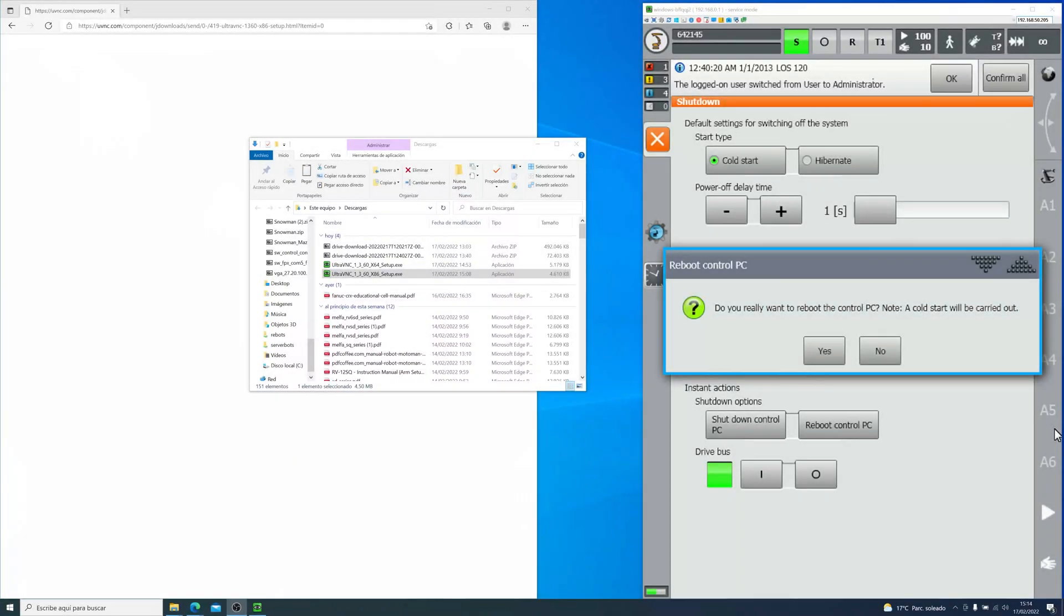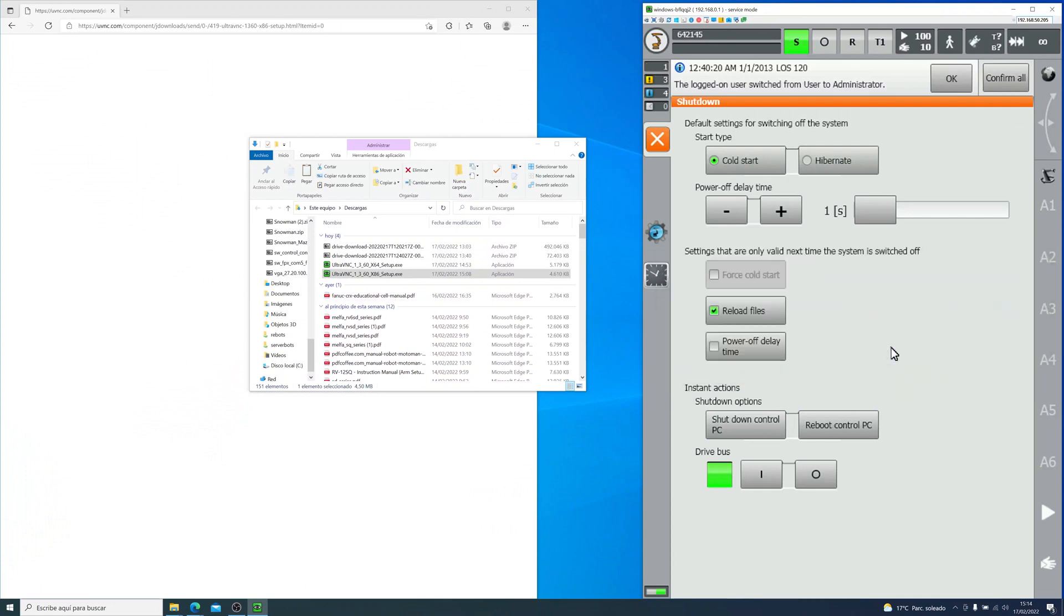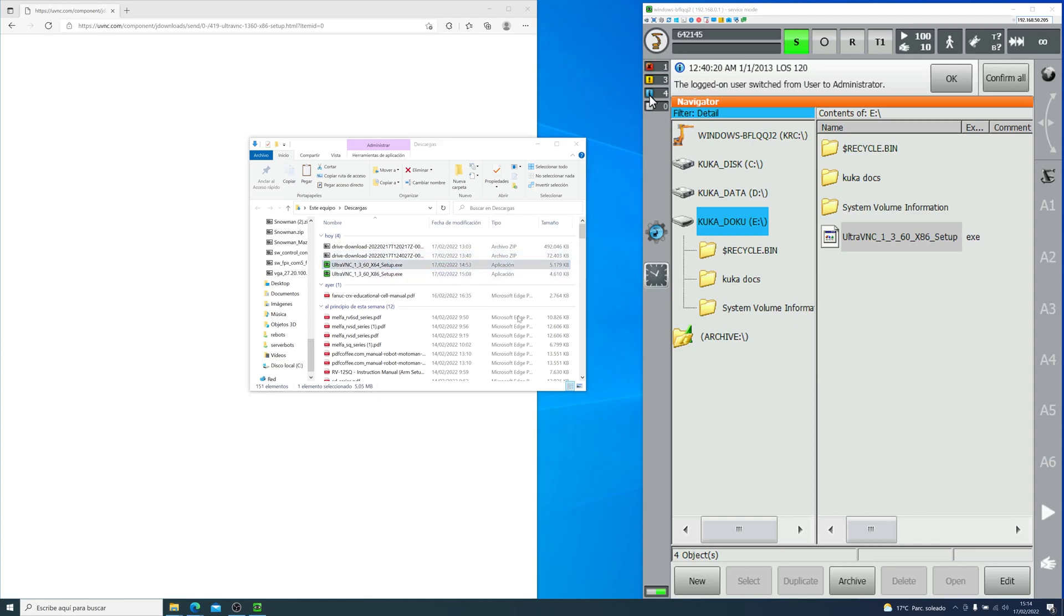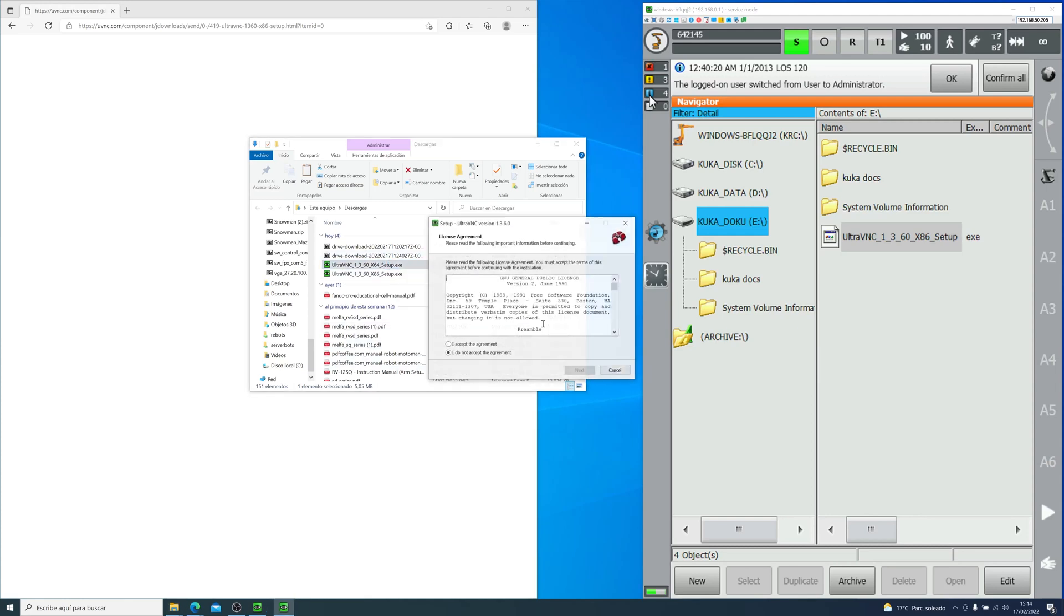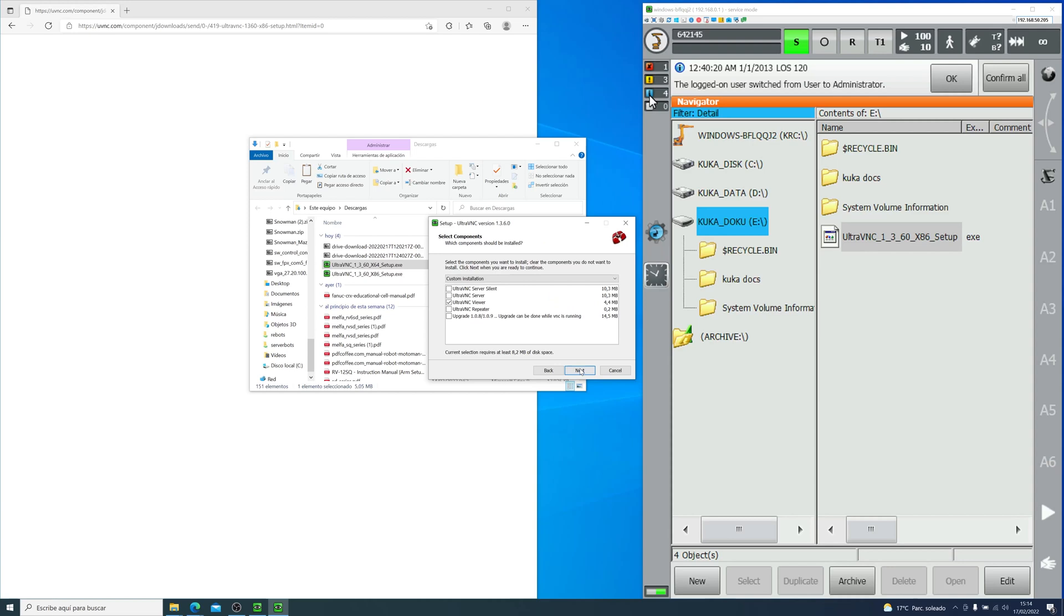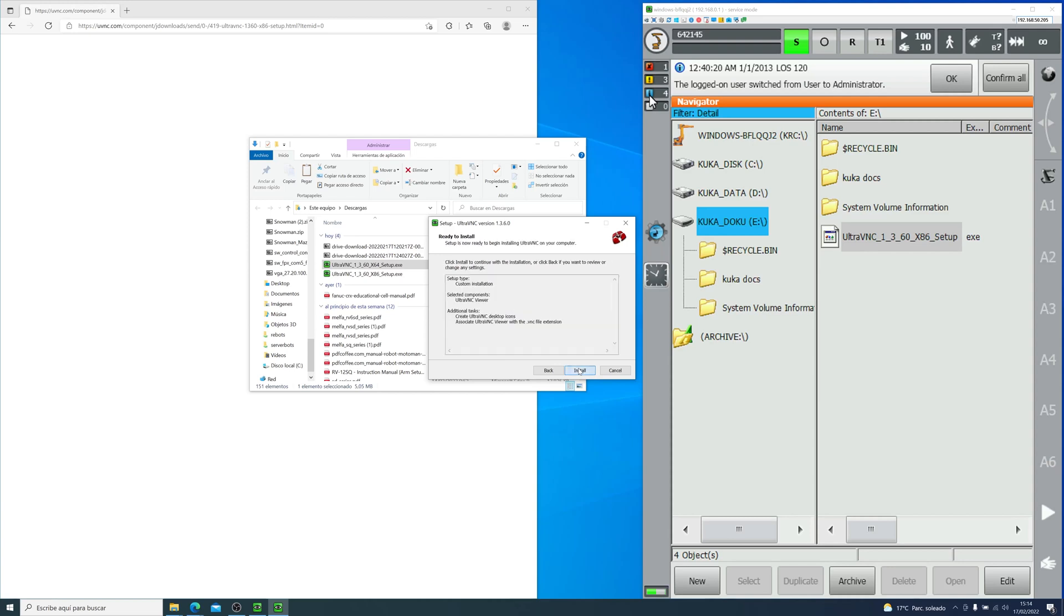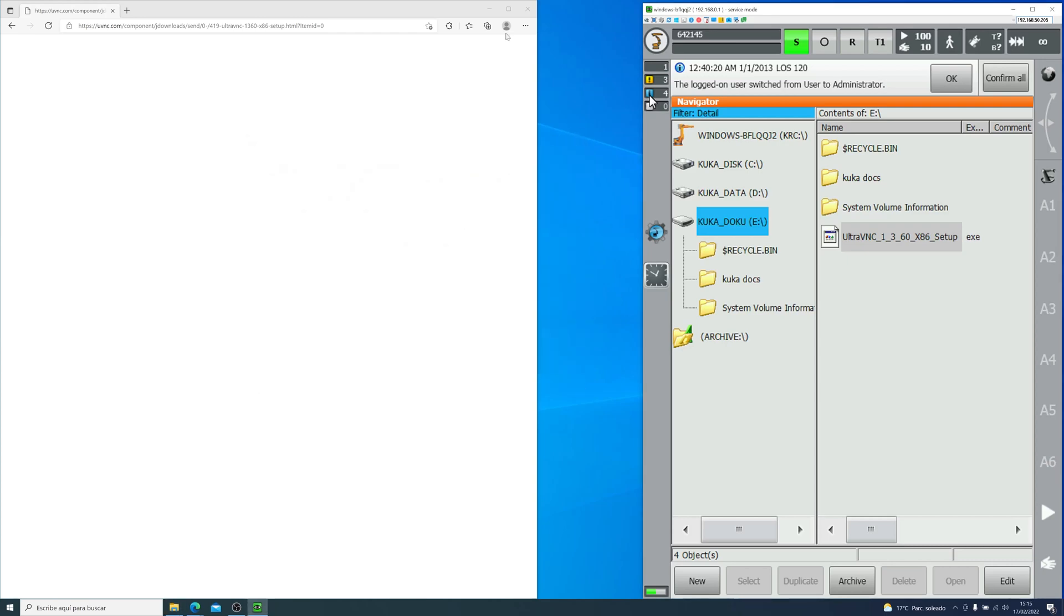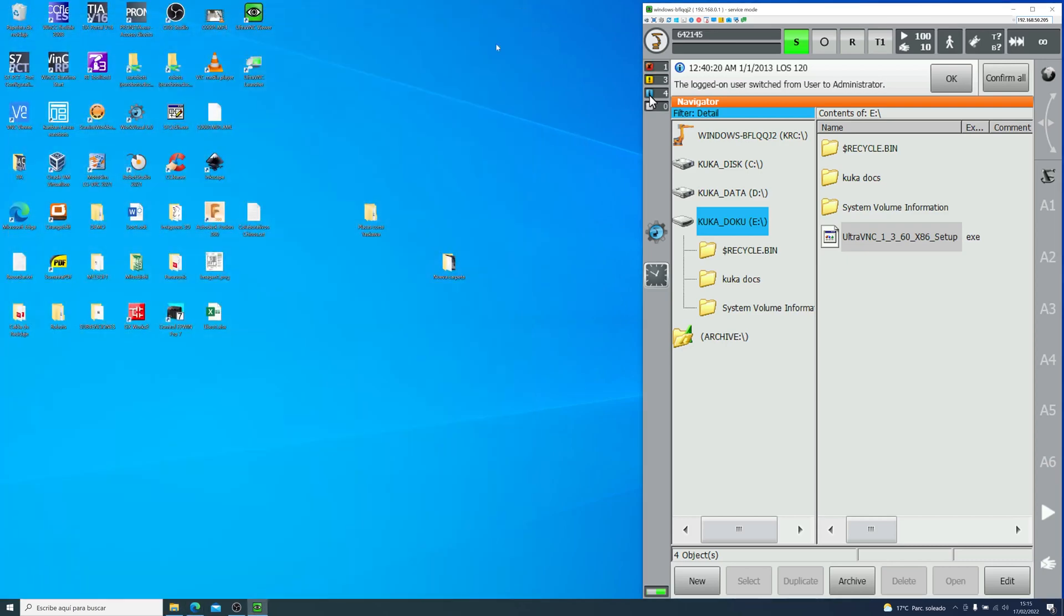Now, going back to the computer where you will be viewing the SmartPad, you will also have to install the software. But remember to use the X64 version. It will be more optimized for your memory, as long as you have 64-bit Windows version, which most computers have. As you can see, the installer is the same, but this time we will only select the viewer. We click next, next, next. And then I will cancel my installation because I already have it here.